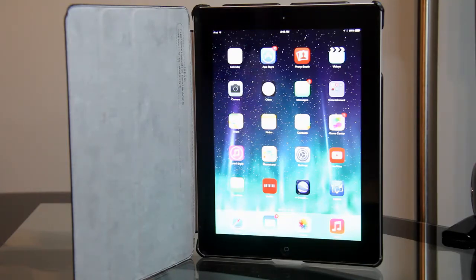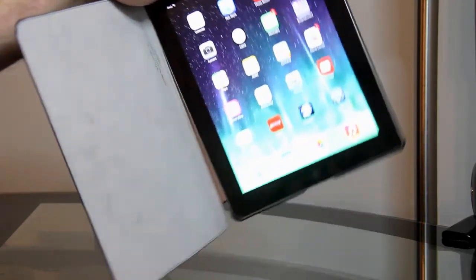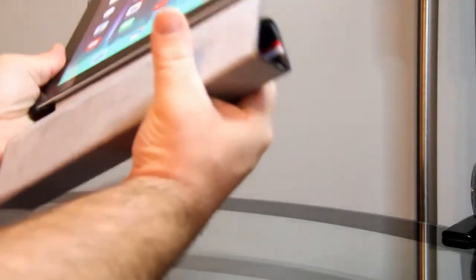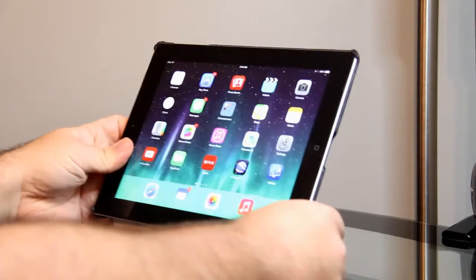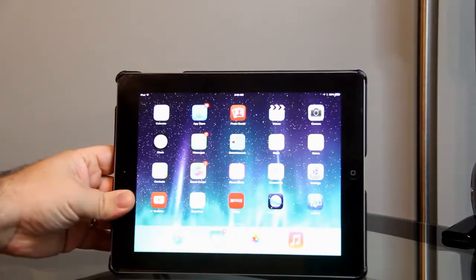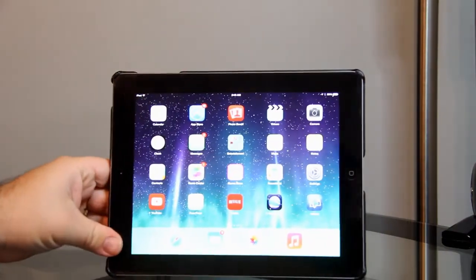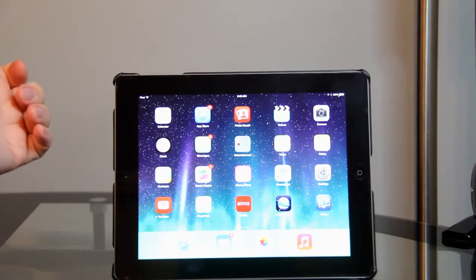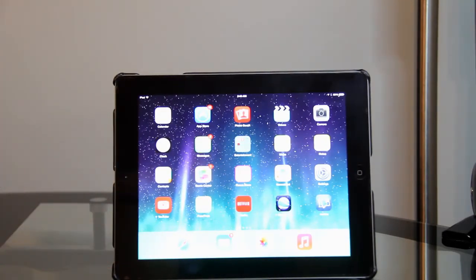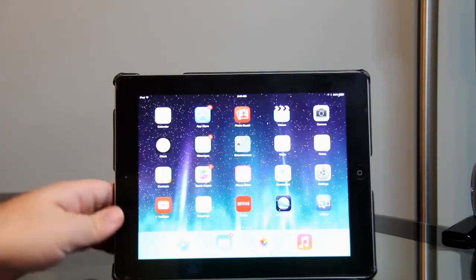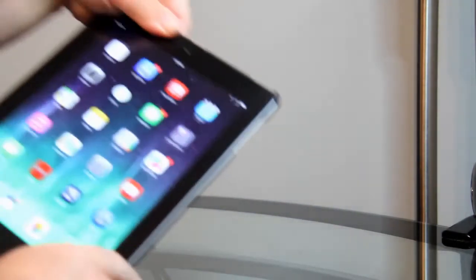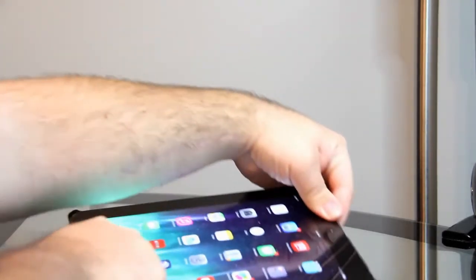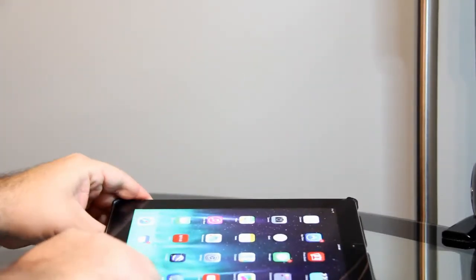You can either fold it like this and have it sitting like that for watching movies or playing apps. But if you want to type, then you can go ahead and set it up like that, flat on the table.